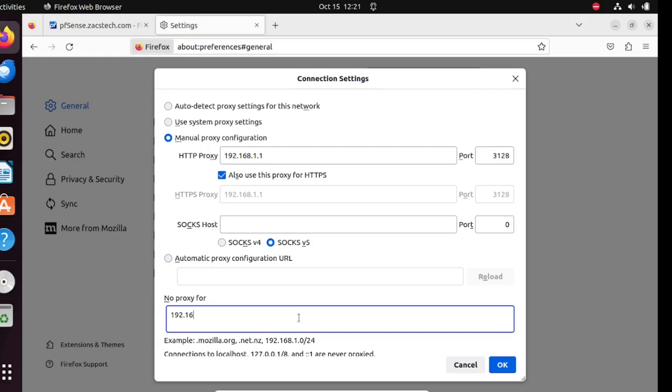Enter the subnet of the local area network. If you do this, it means no proxy will be used for addresses in your local area network.